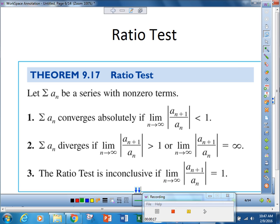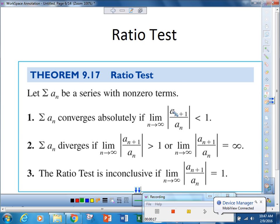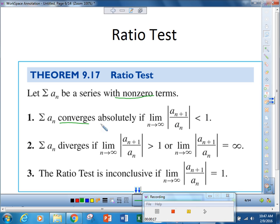This is the ratio test, found on page 12 of your notes. If we have a series a_sub_n with non-zero terms, we take the limit as n approaches infinity of |a_sub_(n+1) / a_sub_n|. If that limit is less than 1, the series converges. If it's greater than 1 or equal to infinity, the series diverges. However, if the limit equals 1, the ratio test is inconclusive and we must use another test.